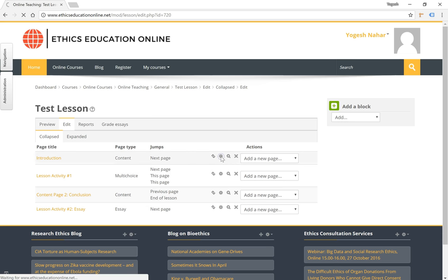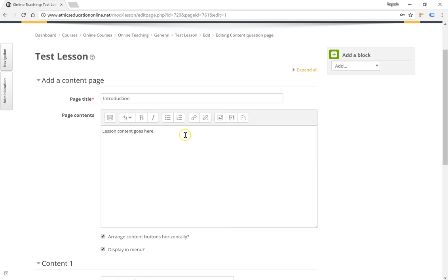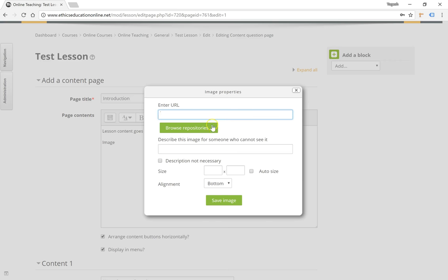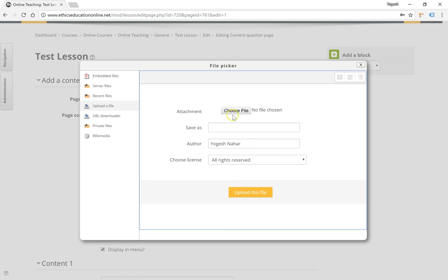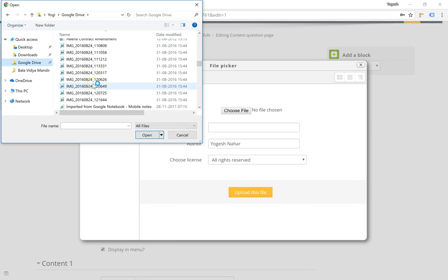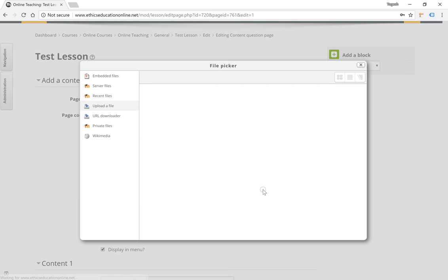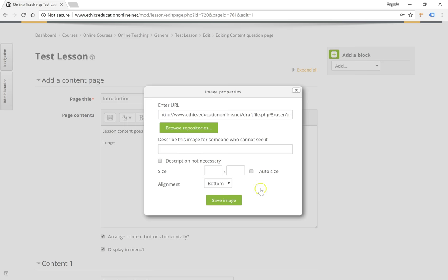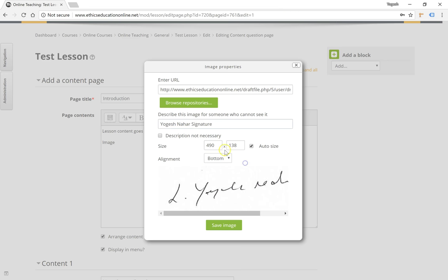Let's say I wanted to add an image here. I can use the add image button and upload a file from my computer. I can save it as a different name, click on upload this file, give it a description here. Alignment can be selected here and the file size can be changed here too and click on save image.